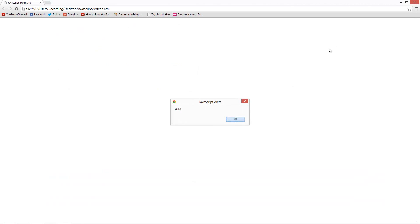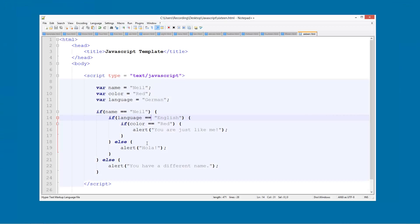See, now it's saying hola because they are being sent down this way and not this way.